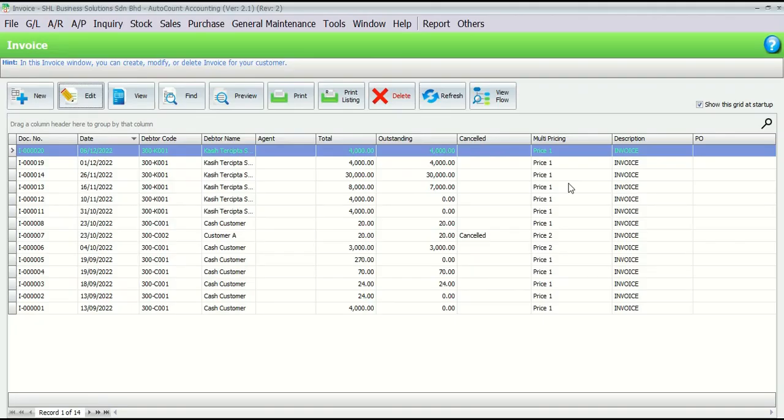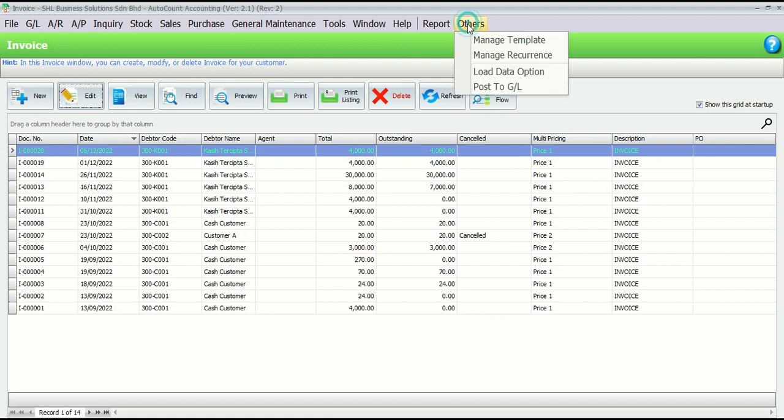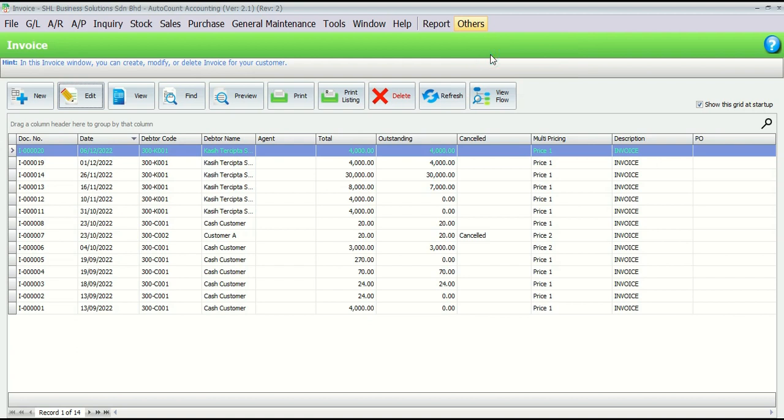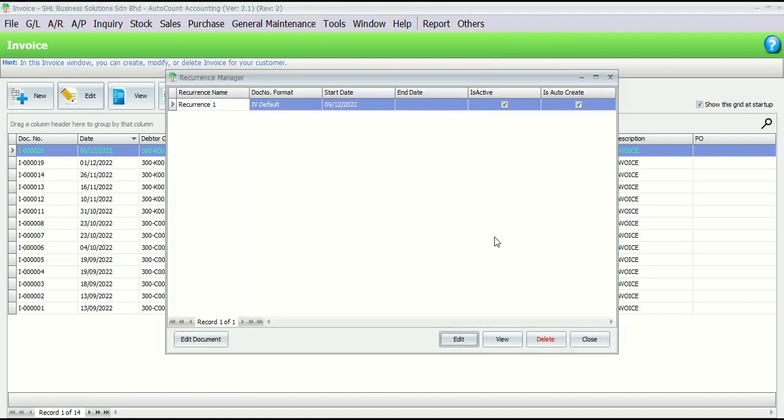After you have set the recurrence billing, you can always go to Others, Manage Recurrence to amend the recurrence setting.